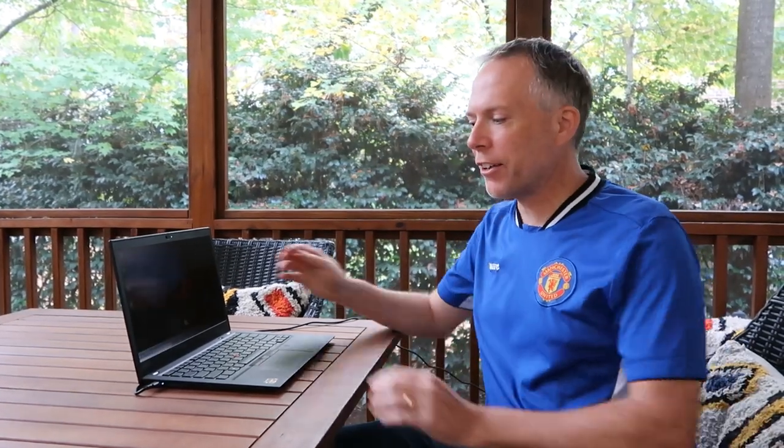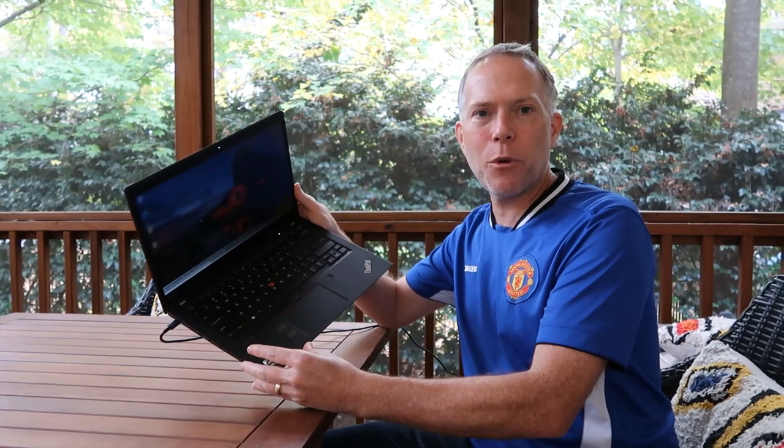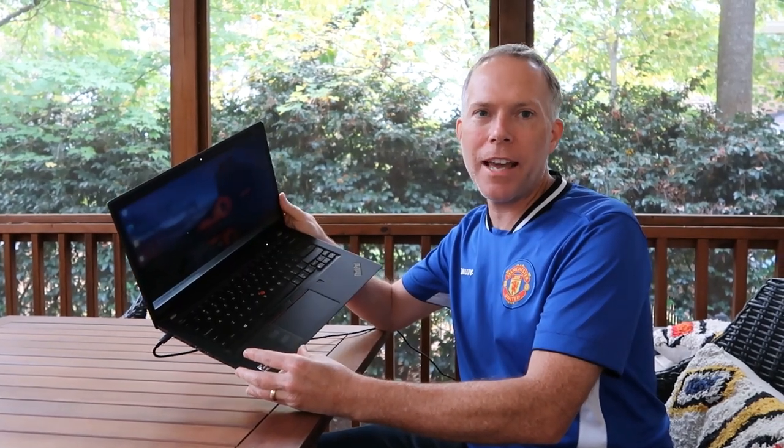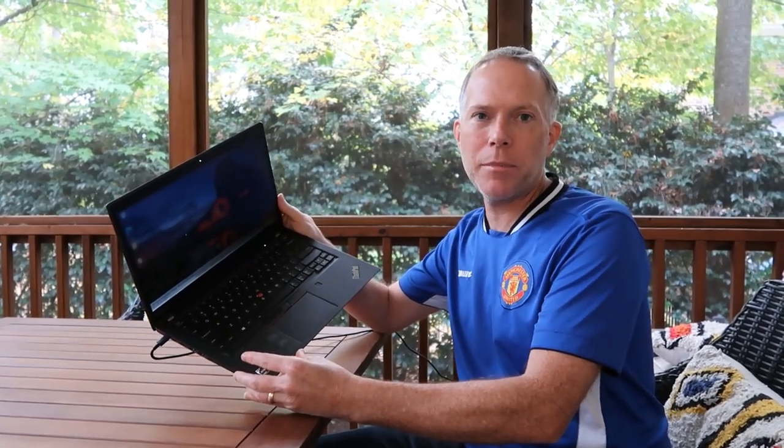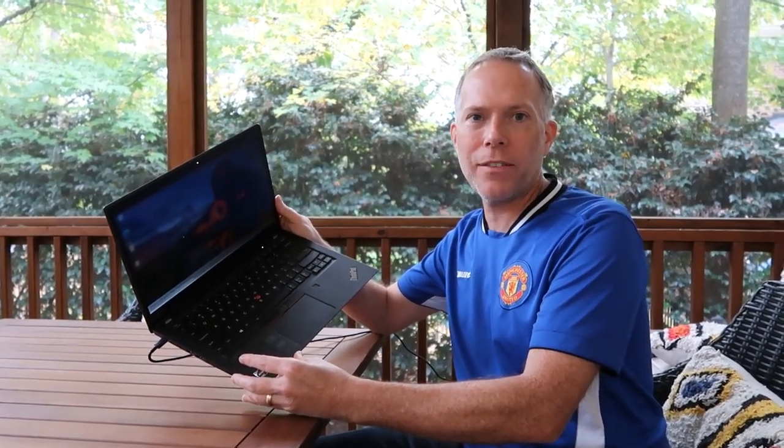Hey everybody, Thomas Vanderken here from the Vanderkenverse, back again with an update on the T14S AMD R7.